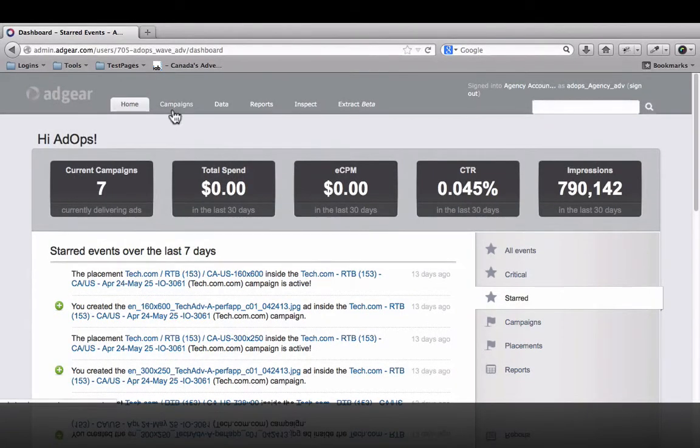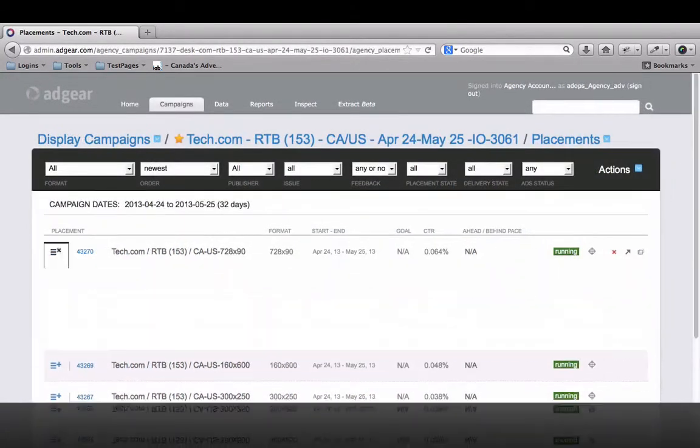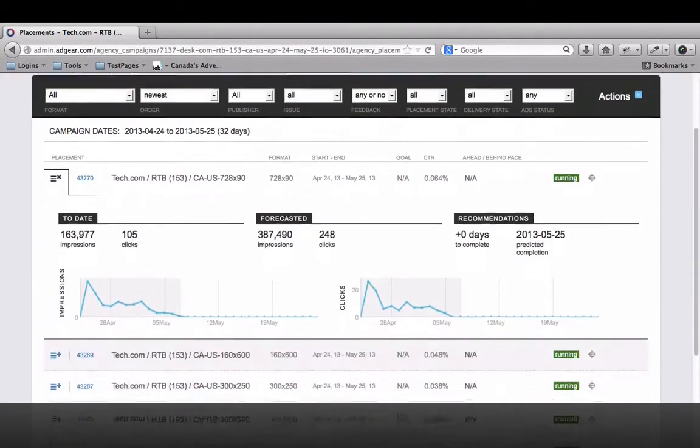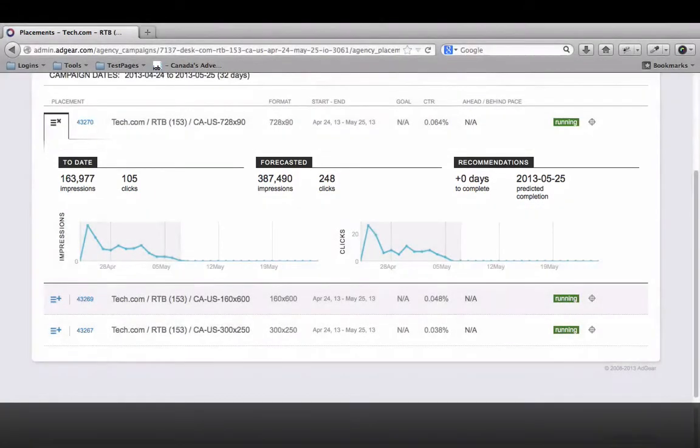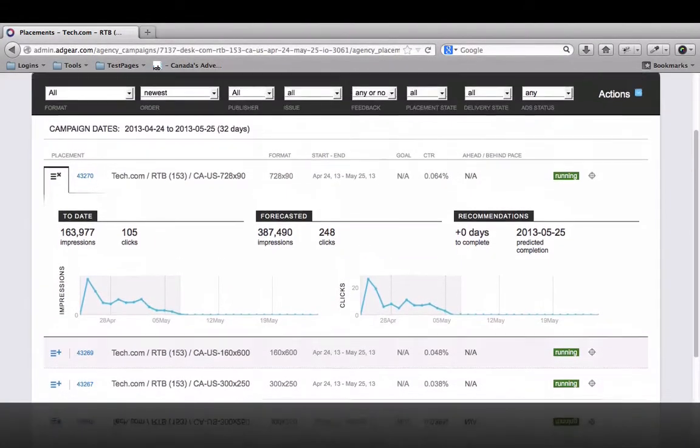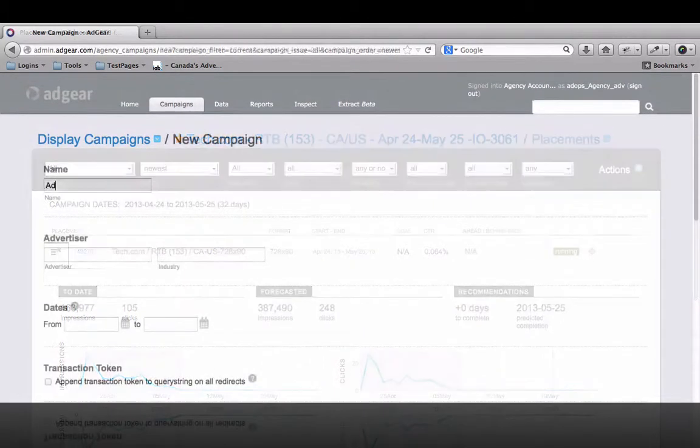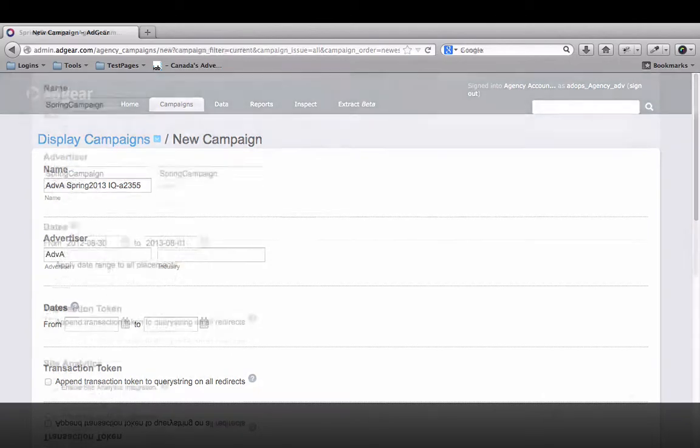The same easy navigation applies to your individual campaigns. In one view, you can see all the important delivery metrics. In Adgear Advertiser, you'll find comprehensive tracking tools at every level of the interface, starting with the campaign configuration.